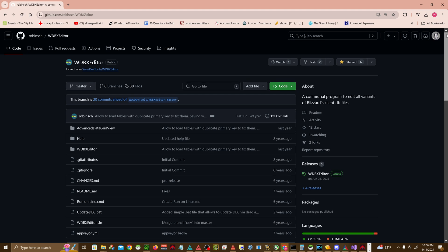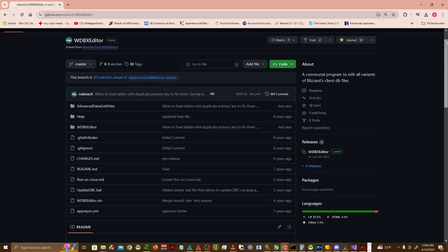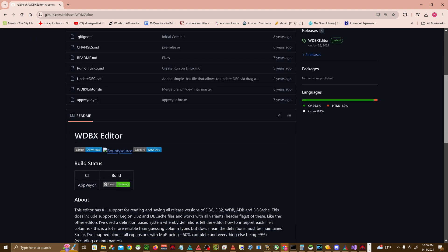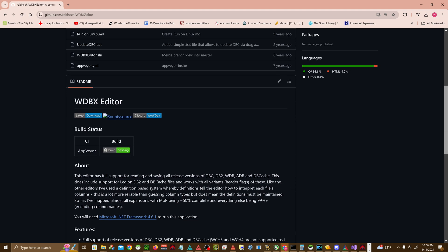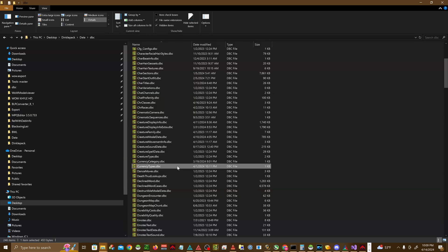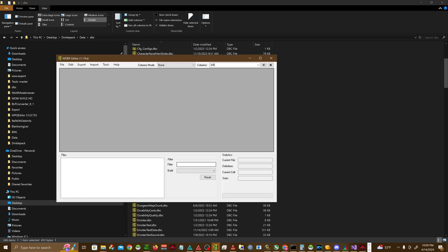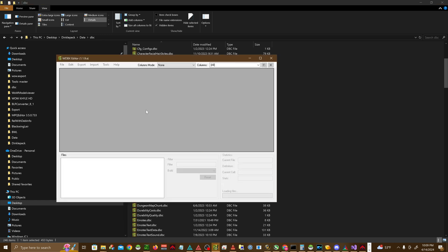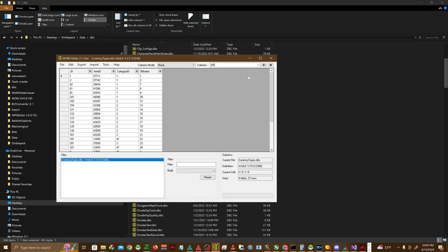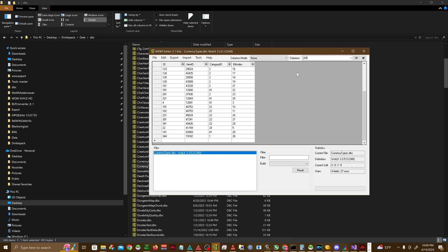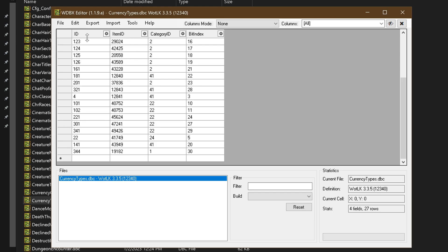Once downloaded, you can use it to open any existing DBC file. Let's start by taking a look at CurrencyType.dbc. When prompted, make sure to choose the WoW client you are working with. CurrencyType.dbc is used to enumerate various currencies in the game, such as marks of honor, arena points, badges of justice, and so on. If you wanted to add new items to show up in your currency frame rather than taking up bag space, this is where you'd go to do so.